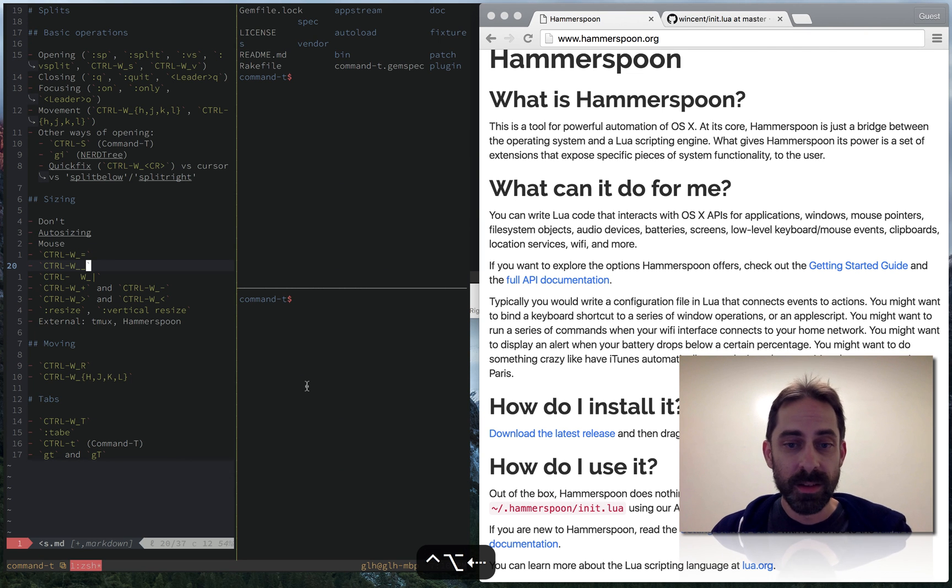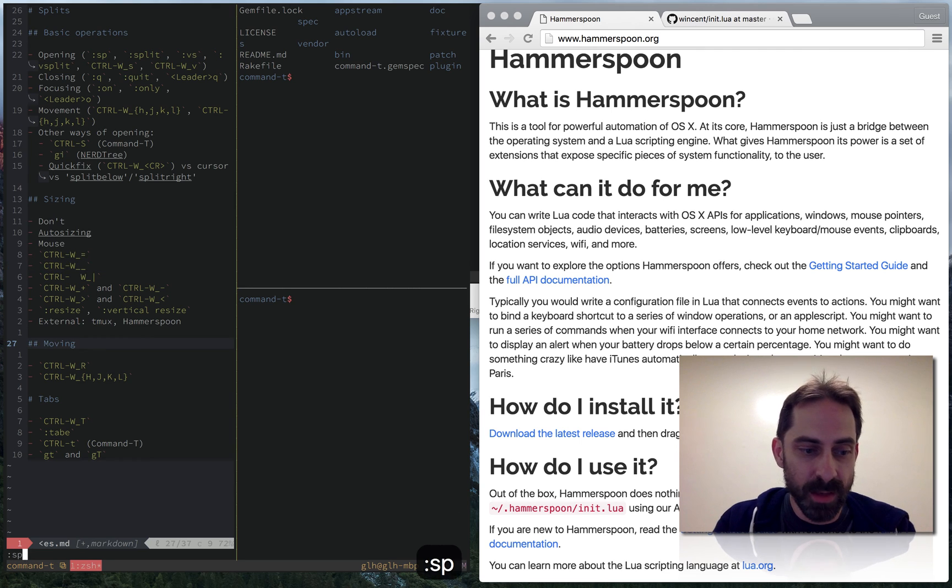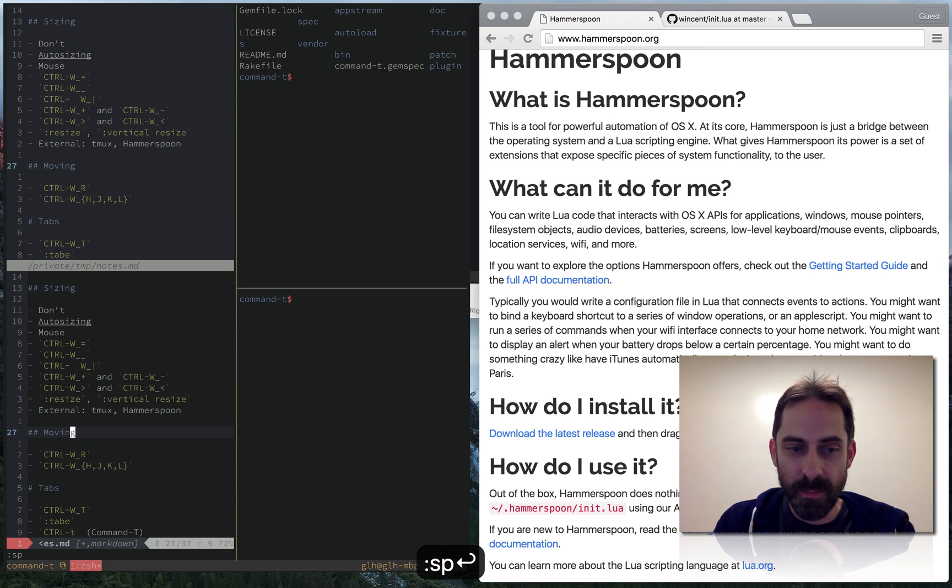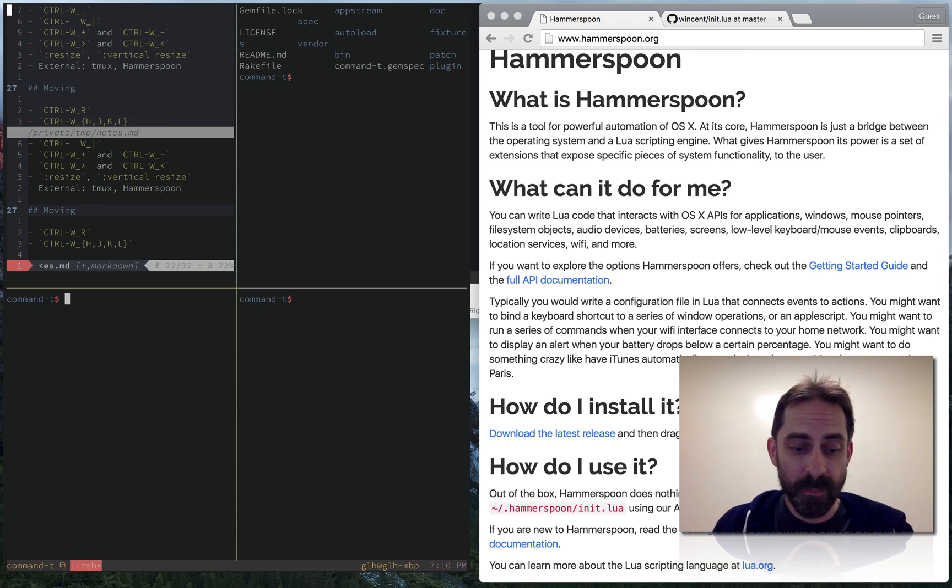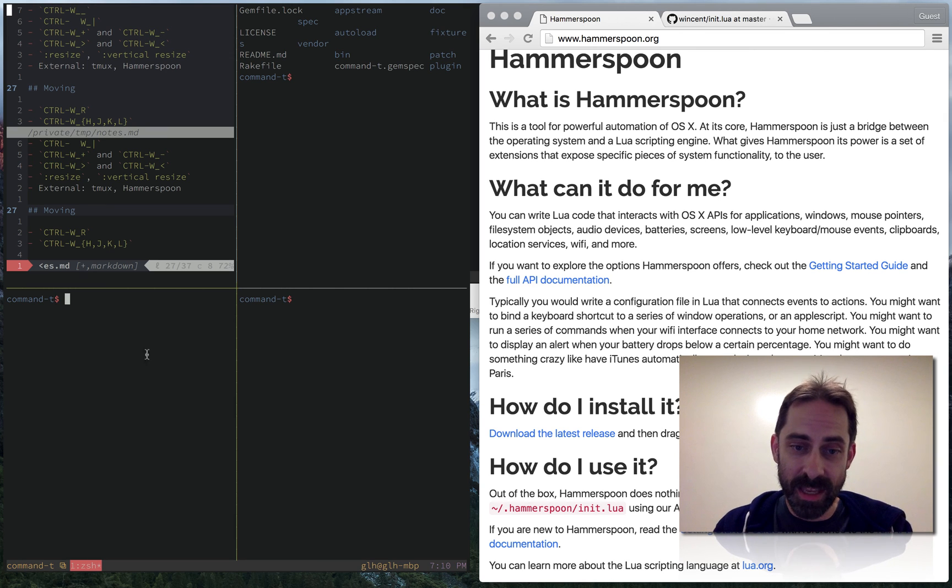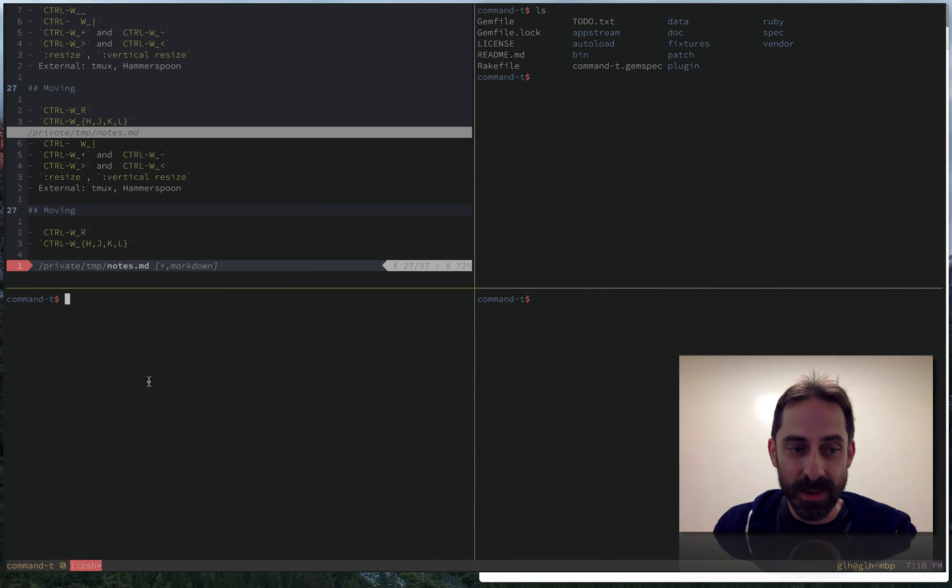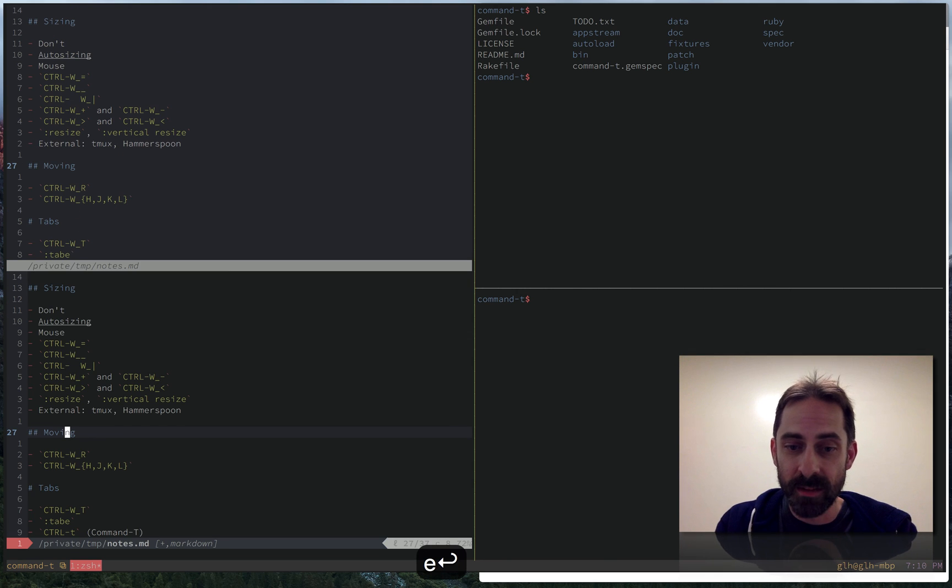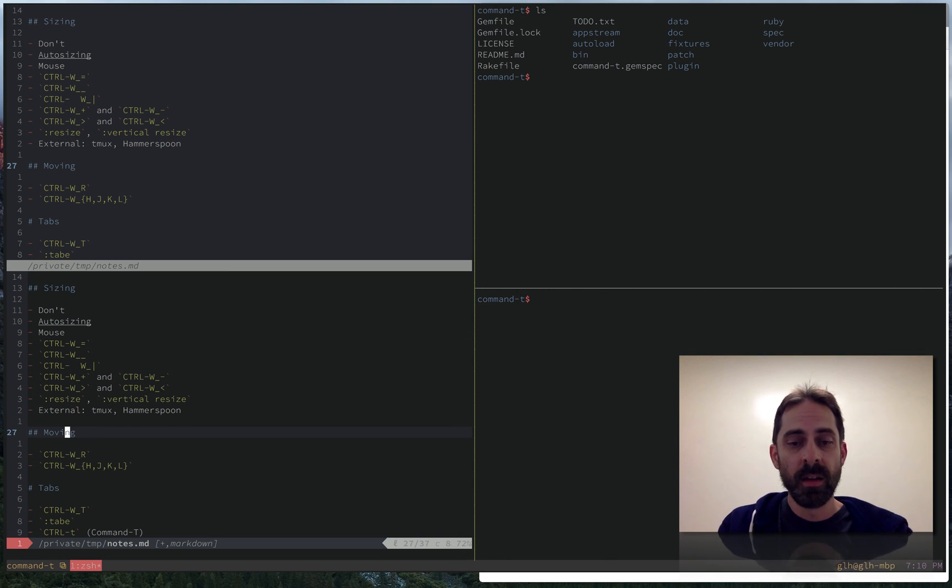And so when I'm thinking about splits and splitting for example within Vim or potentially within Tmux, that's just one layer of the onion and the outer layer is actually what am I doing with the applications. But all of this can be done without taking hands off the keyboard, which is really nice.